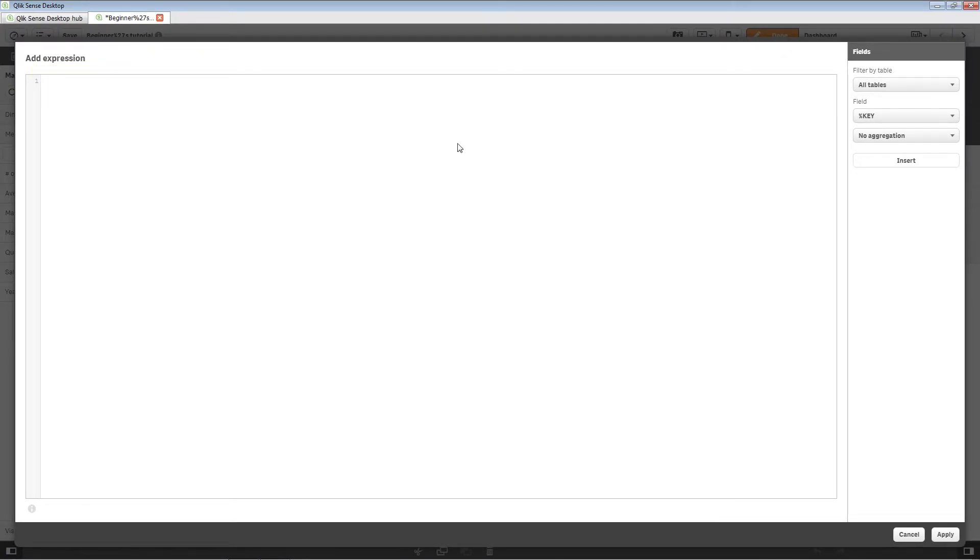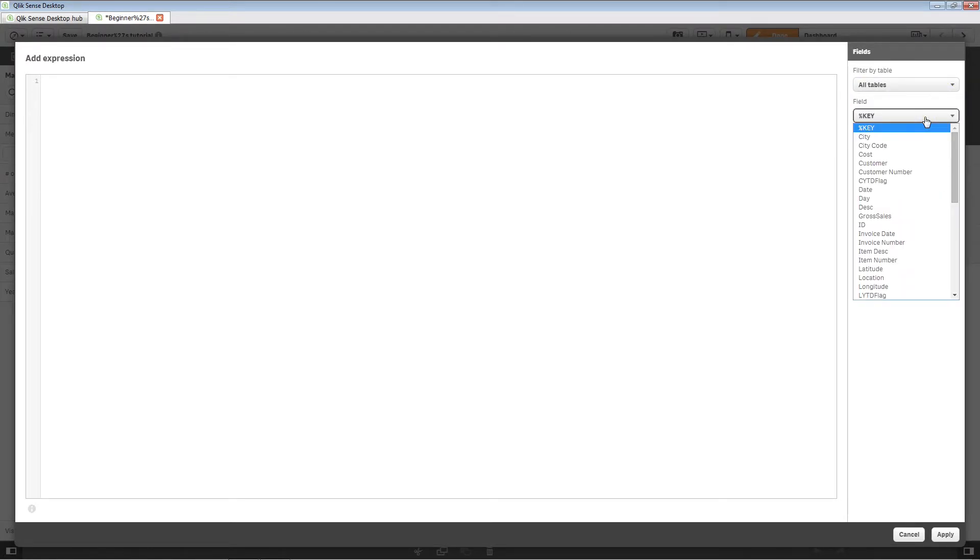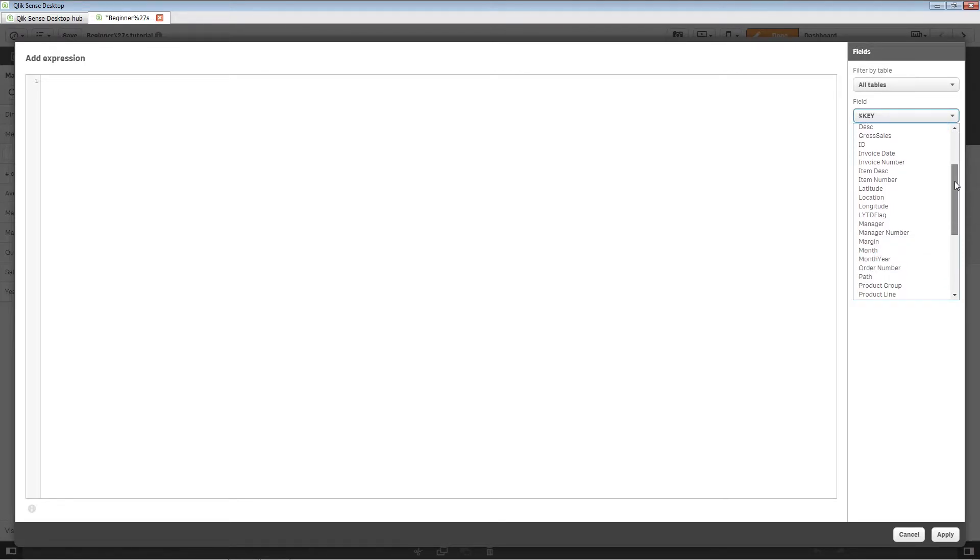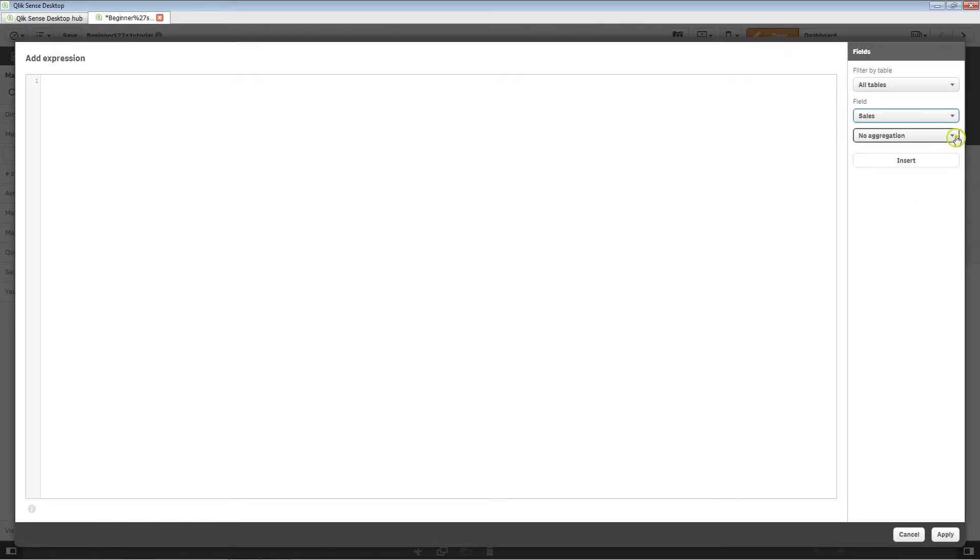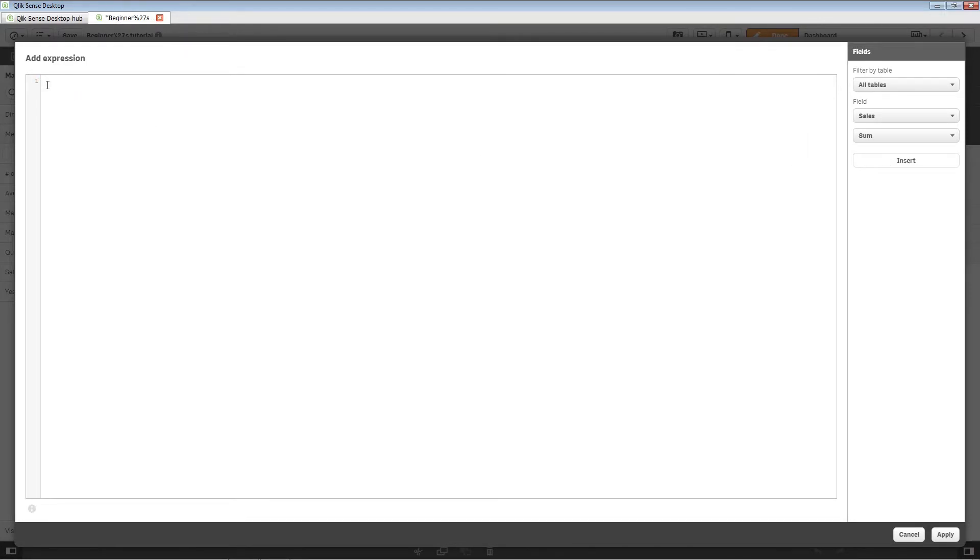In the expression editor, you can choose if you want to show fields from a particular table. You can add a basic aggregation function by selecting the fields and the expression aggregation from the drop-down menu. Click on Insert to add the expression in the editor. The expression editor allows you to add more complex expressions.